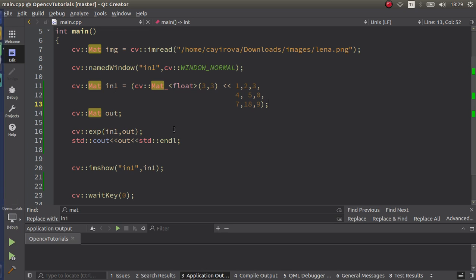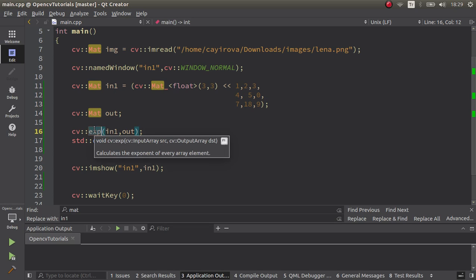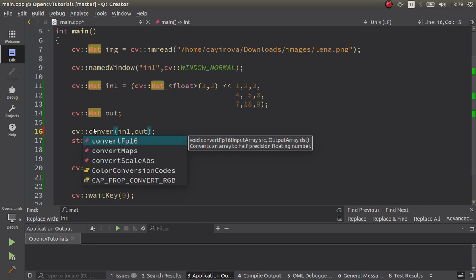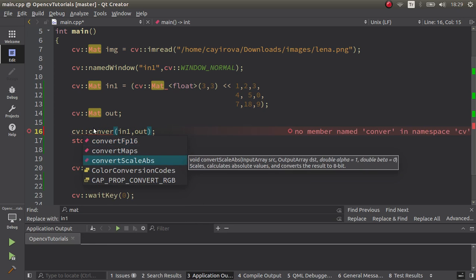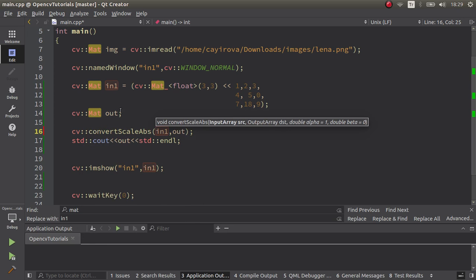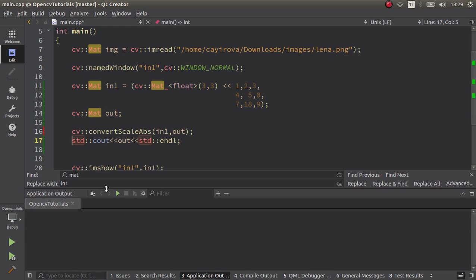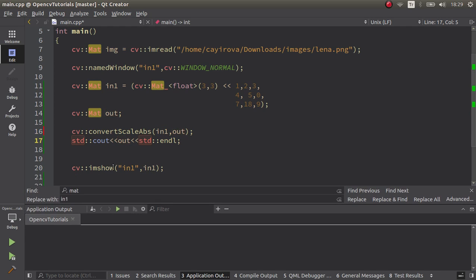This is the code from the previous video. We can still use this input mat example, but all we need to do is change this function to convertScaleAbsolute. This is the input and this is going to be the output. We're going to see the output in the console. Imshow will do nothing because this is float type, so we don't need to give alpha and beta for starting.